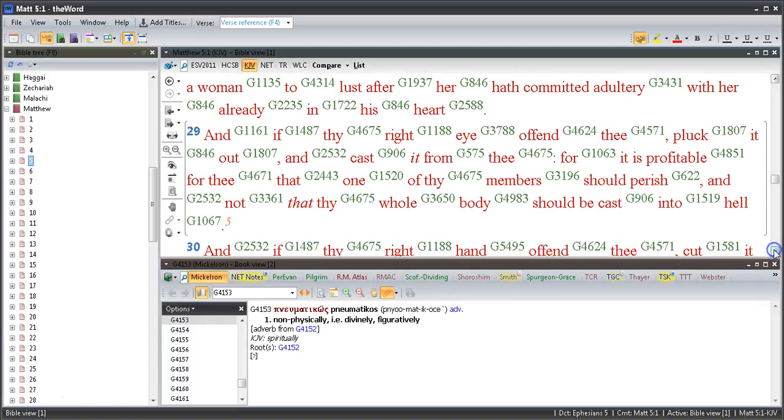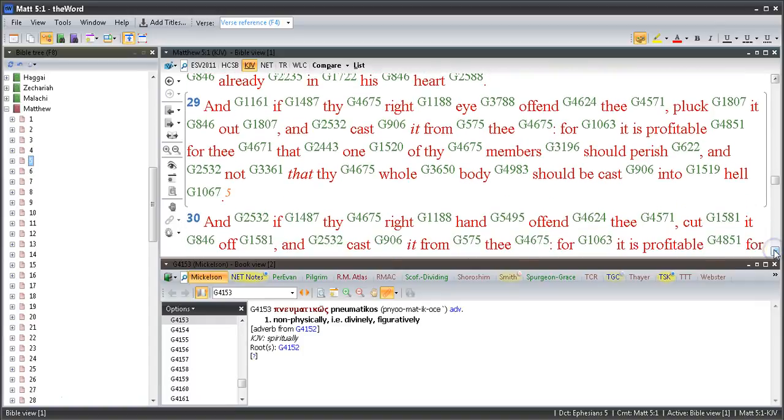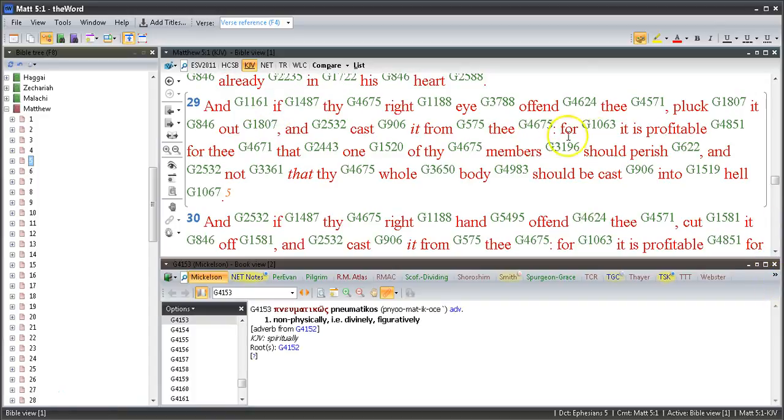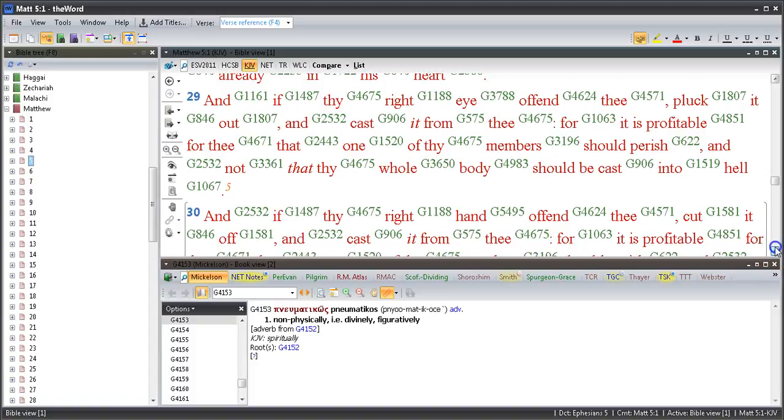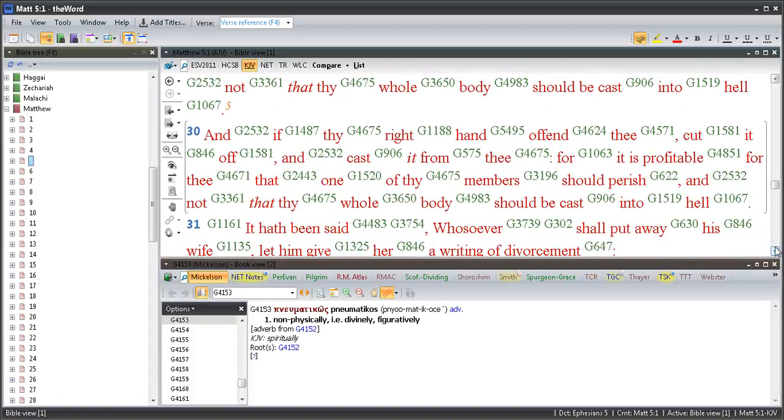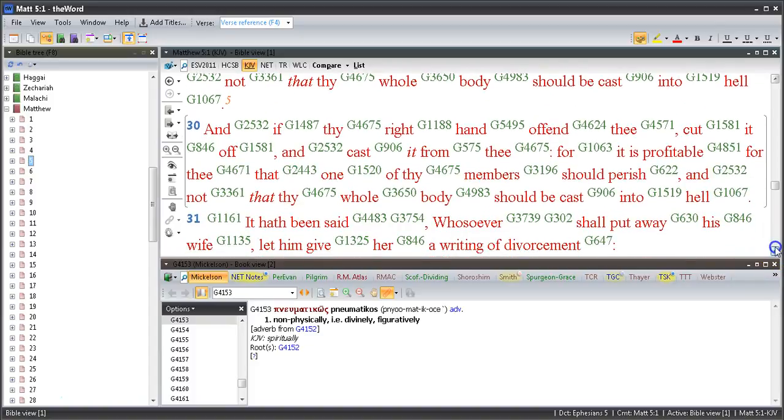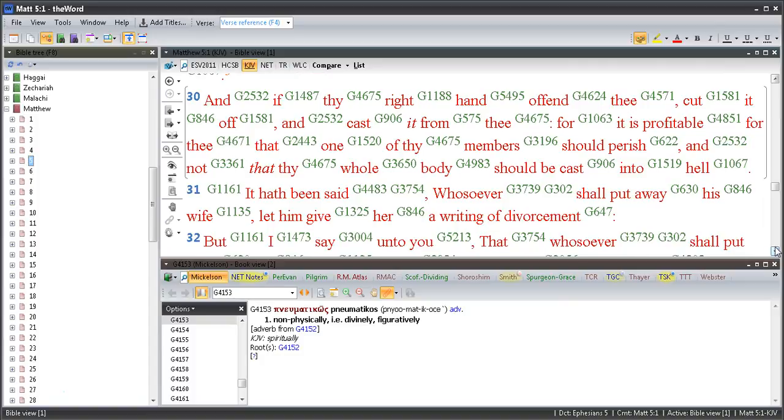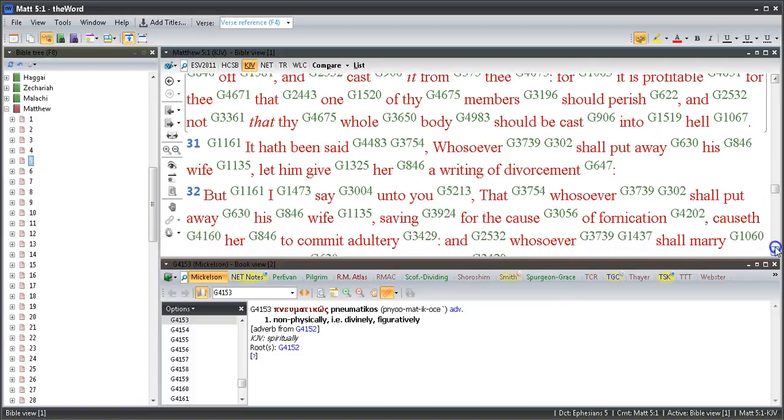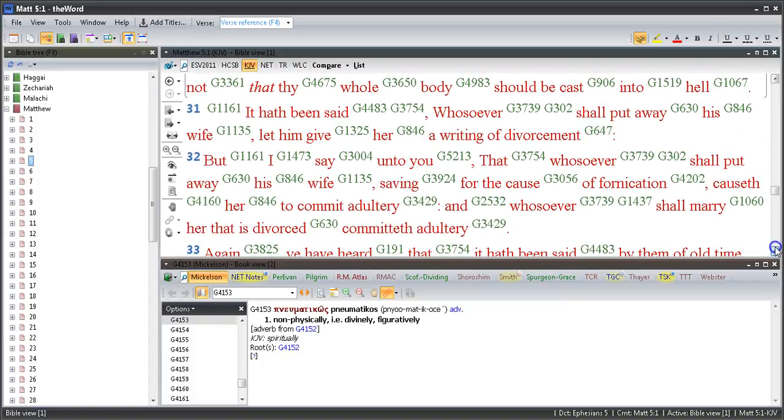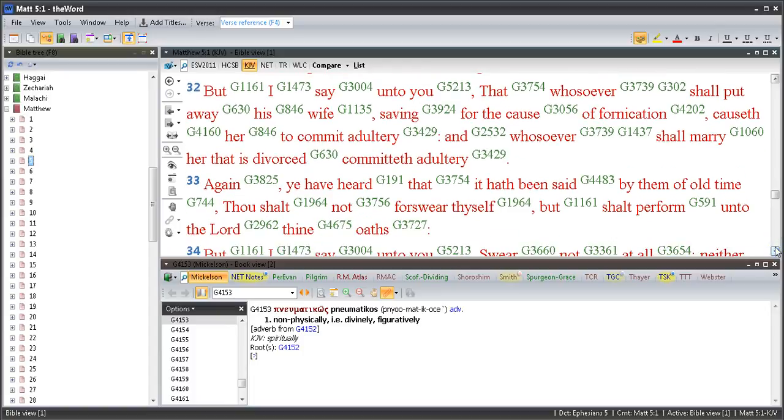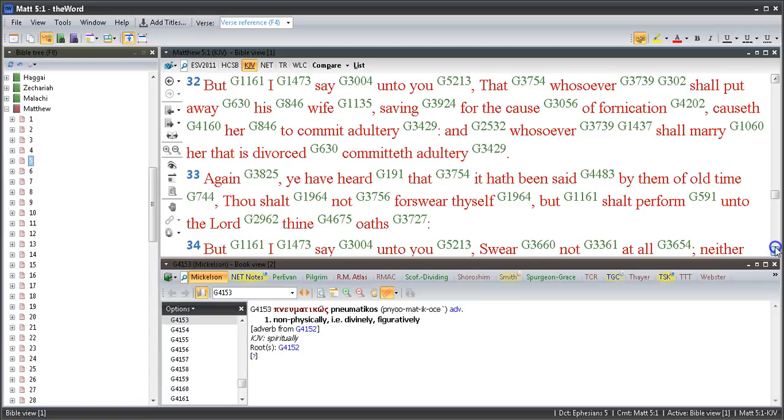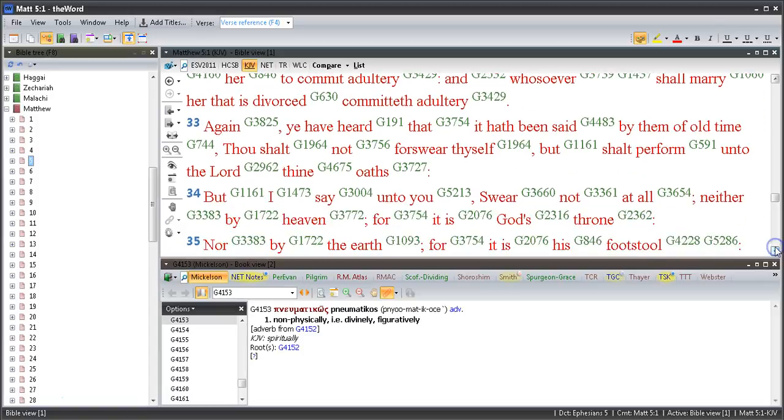And if thy right eye offend thee, pluck it out and cast it from thee, for it is profitable for thee that one of thy members should perish and not that thy whole body should be cast into hell. And if thy right hand offend thee, cut it off and cast it from thee, for it is profitable for thee that one of thy members should perish and not that thy whole body should be cast into hell. It hath been said, whosoever shall put away his wife, let him give her a writing of divorcement. But I say unto you that whosoever shall put away his wife, saving for the cause of fornication, causeth her to commit adultery. And whosoever shall marry her that is divorced committeth adultery.